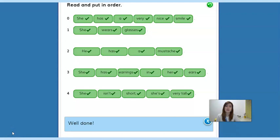Here are the answers. Let's read them: She wears glasses. He has a mustache. She has earrings in her ears. She isn't short — she's very tall. So that's it!